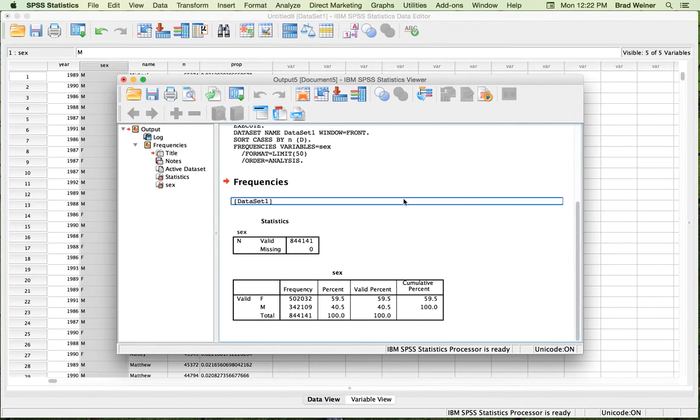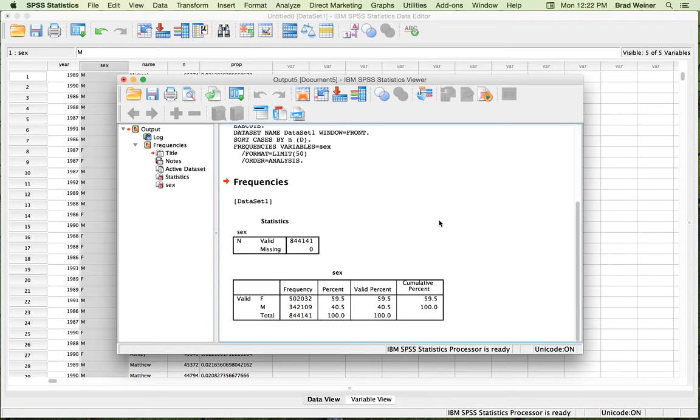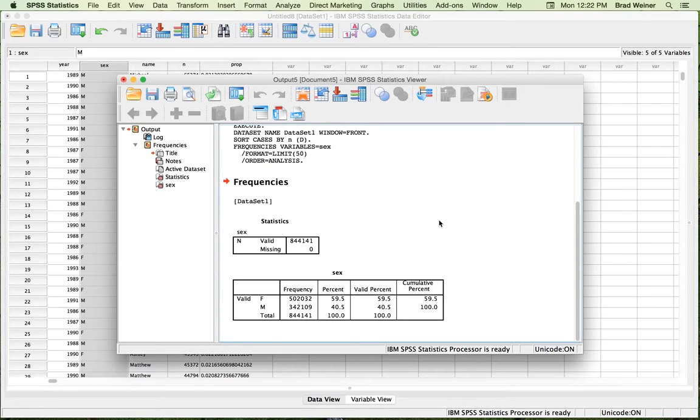What's going to happen is it is going to show you some basic descriptives in the table. So this is in your output window. So it looks like of this dataset, almost 60% are female and the other 40% are male.